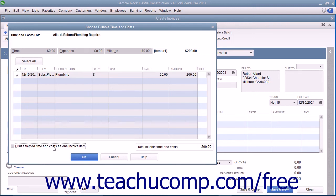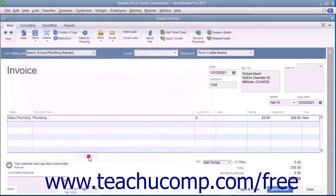Once you have checked the billable items and expenses, click the OK button to add them to the invoice. You can then complete the invoice as you normally would and save the invoice by clicking either the Save & Close or Save & New button within the Create Invoices window when you are finished.